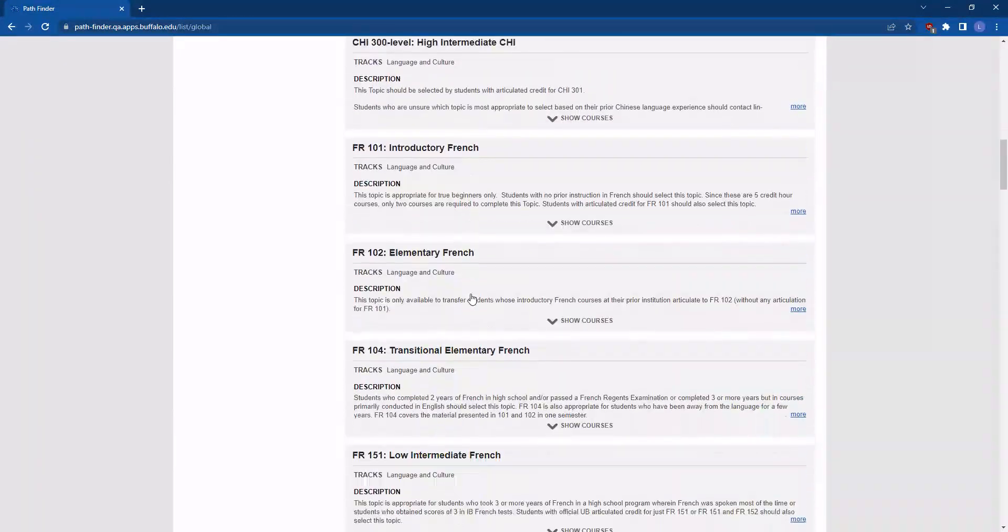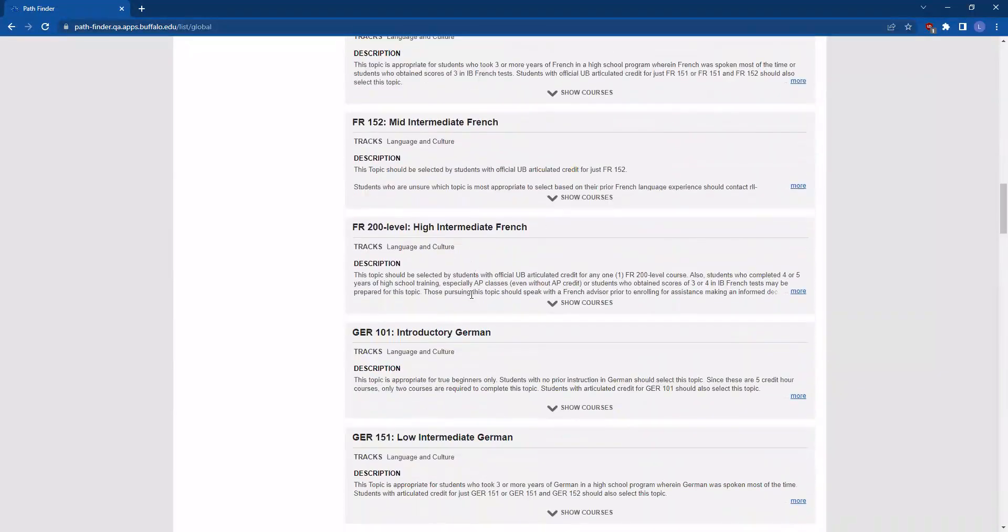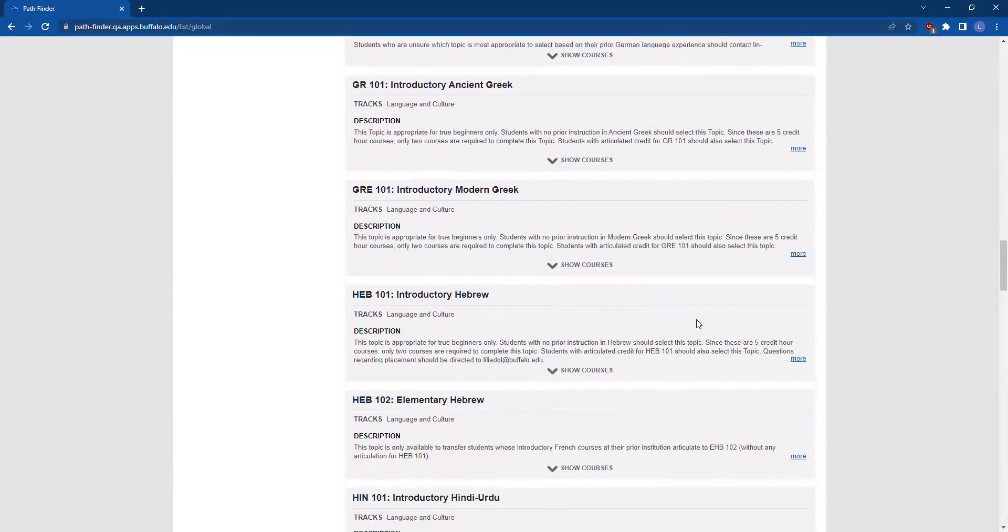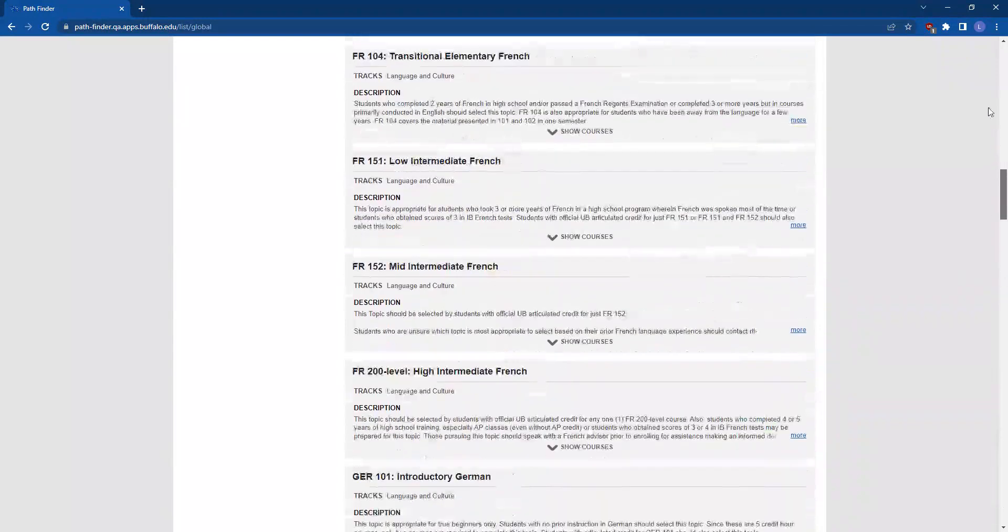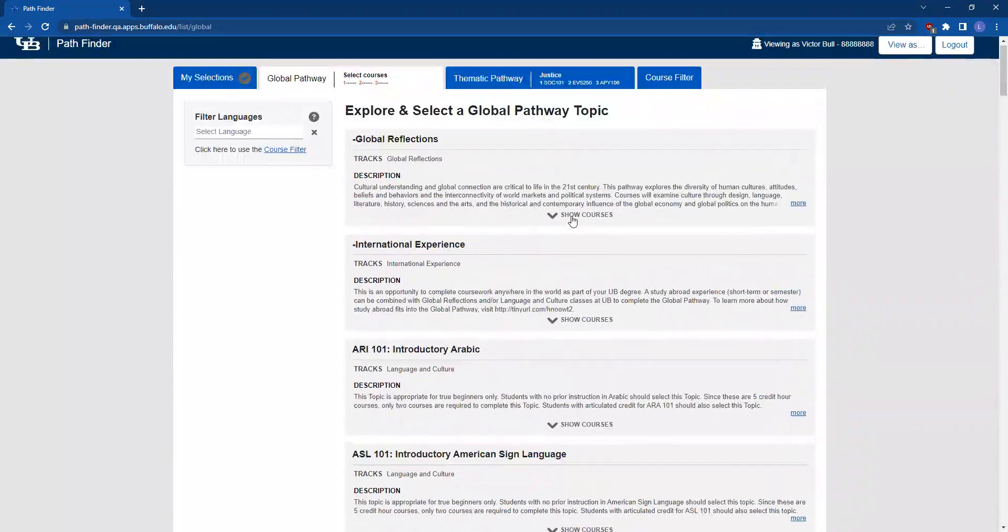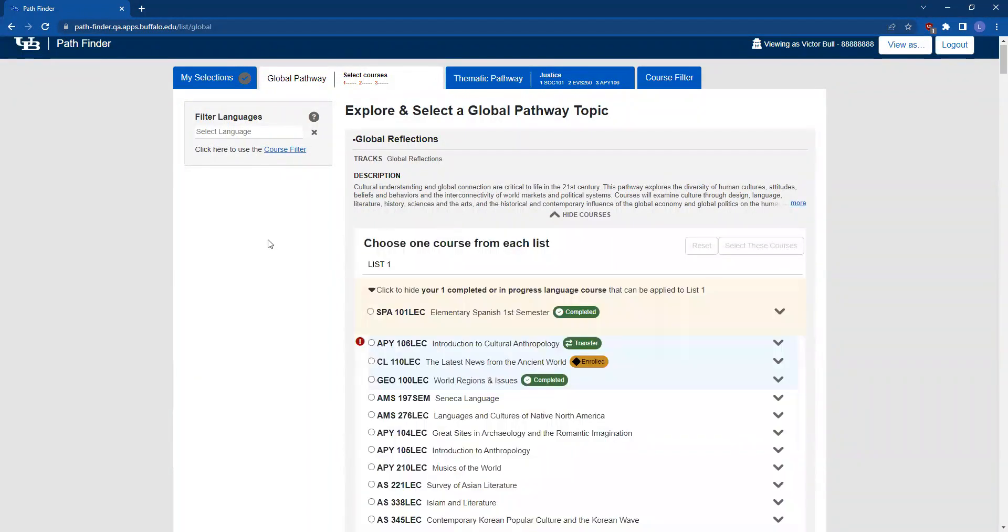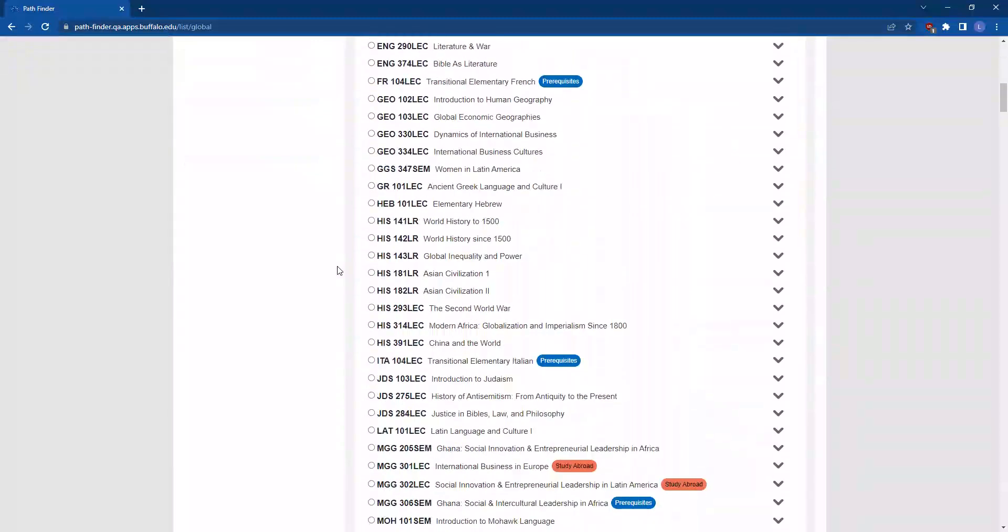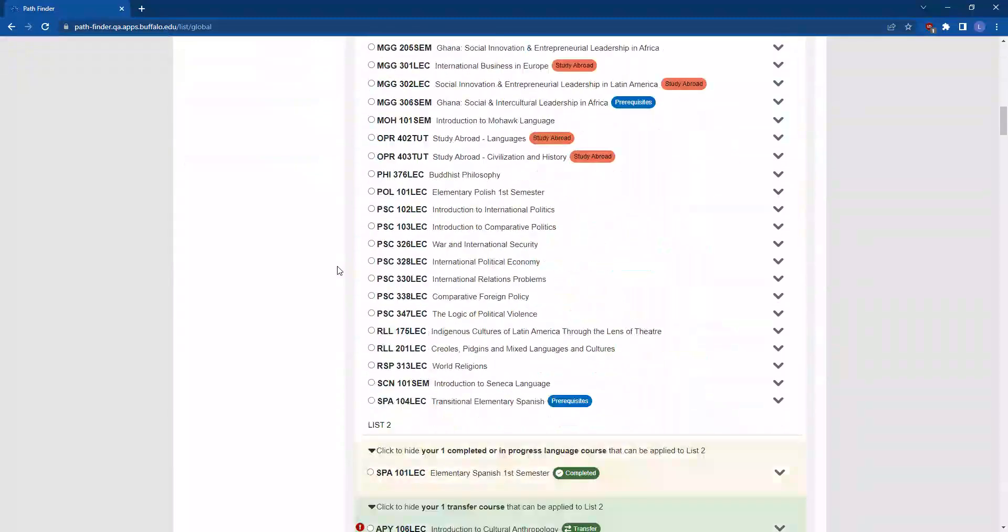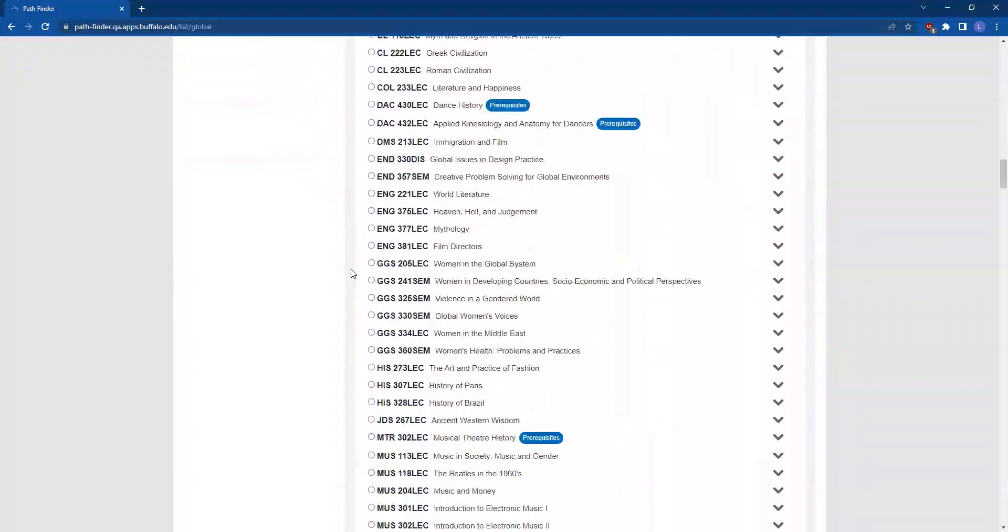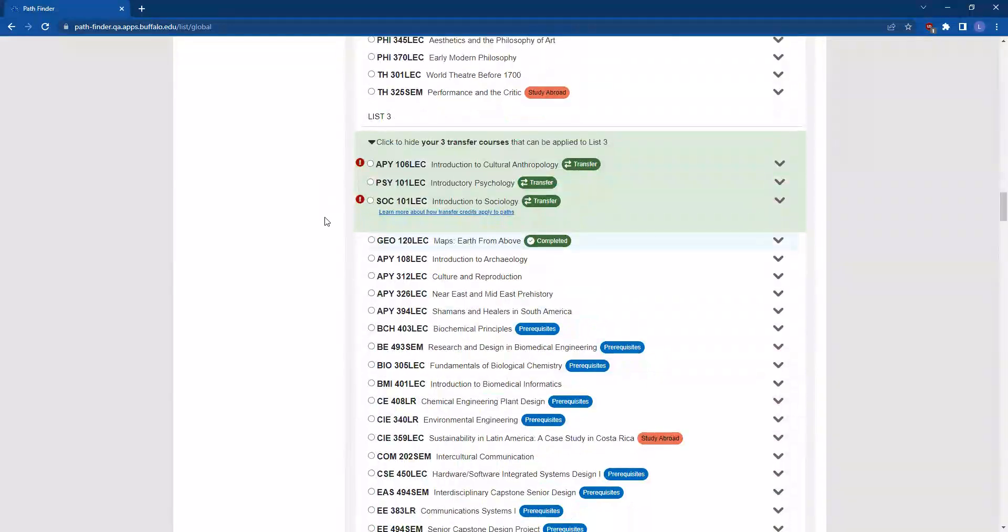Scroll through your list of options and find the topic that you're most interested in. Let's say you're interested in the Global Reflections topic. Again, you'll click this carrot to expand the courses that are available, and you'll see List 1, List 2, and List 3, just like in the thematic topic.